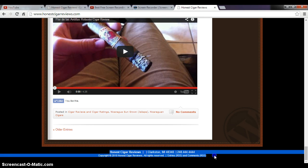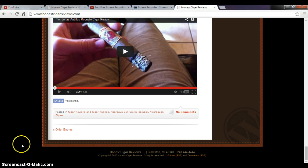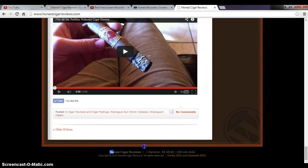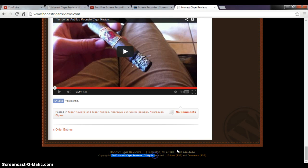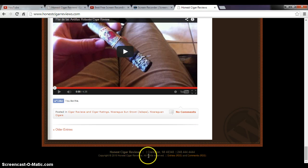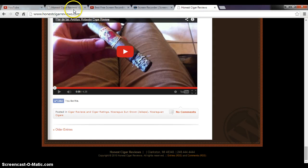This is about editing the footer of your website. So I have Honest Cigar Reviews, Clarkston, Michigan, 2010. Okay, so I need to edit some stuff. And how the heck do we do that, how do we edit this thing called the footer? You know, it's not really easy to find, so this is the tip here.